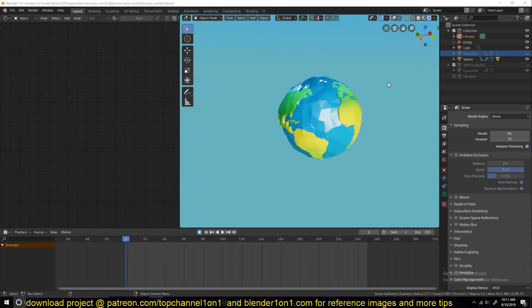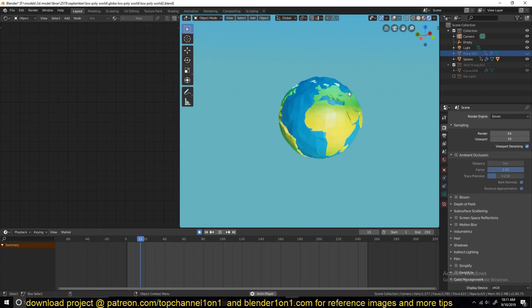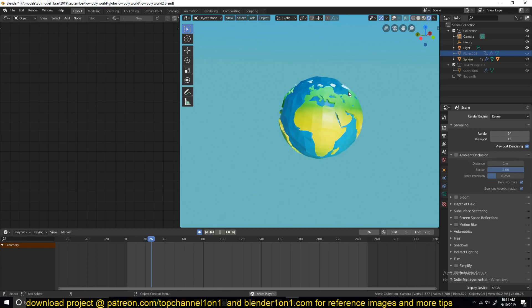Hello there, my name is Isma and welcome to another Blender Daily Tip. Today I'll be showing you how to make a low-poly Earth or planet in Blender 2.8.